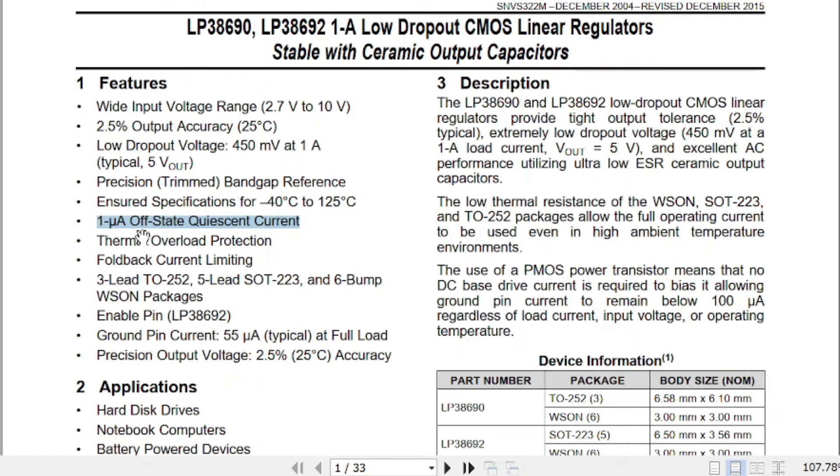In fact, the LP38690's quiescent current can be in the micro-ampere range, meaning the battery will drain much more slowly. This makes it ideal for battery-powered devices. If you want to design a professional product, you need to carefully consider the voltage regulator's most important parameters.